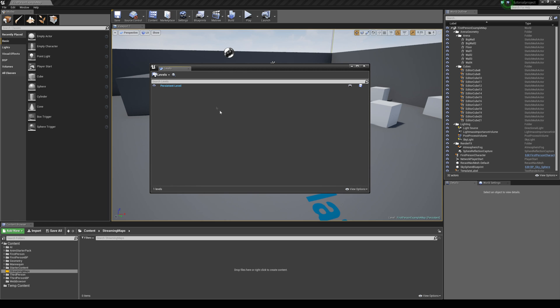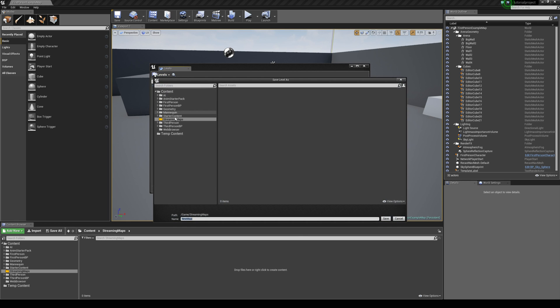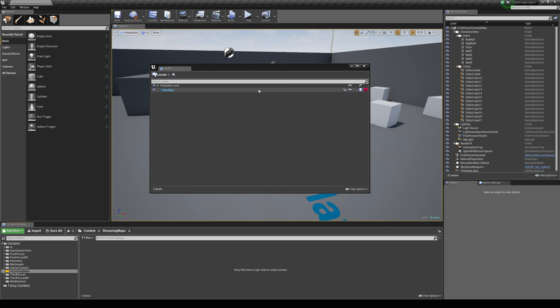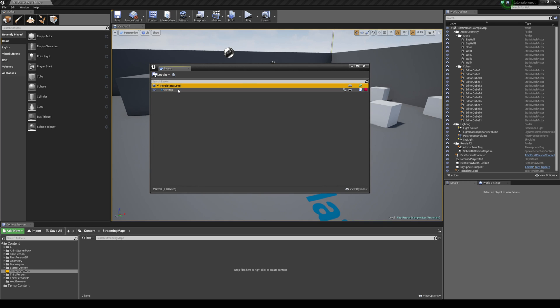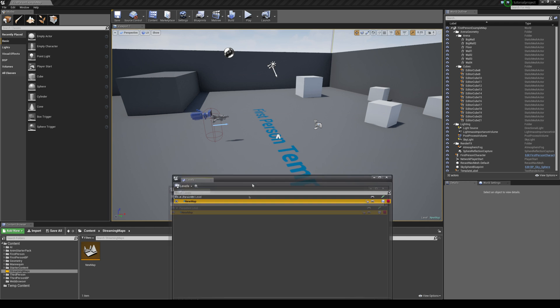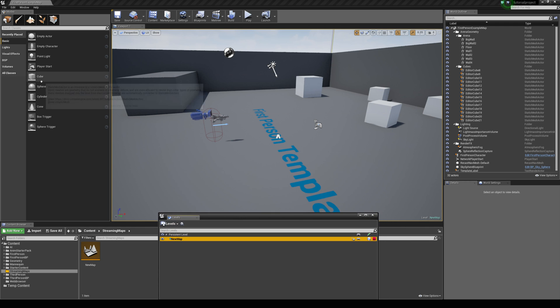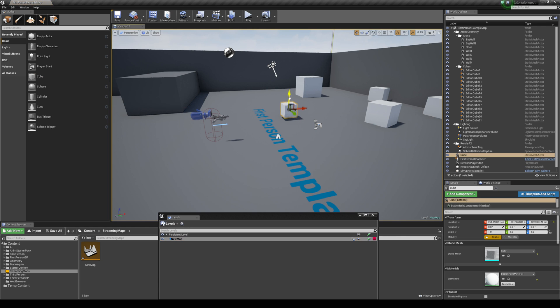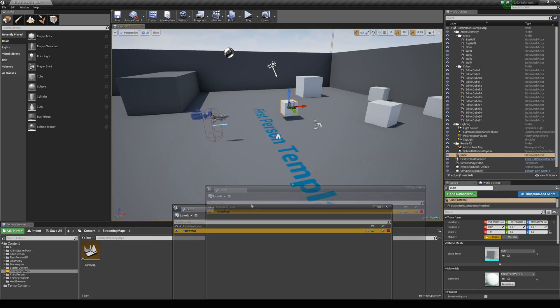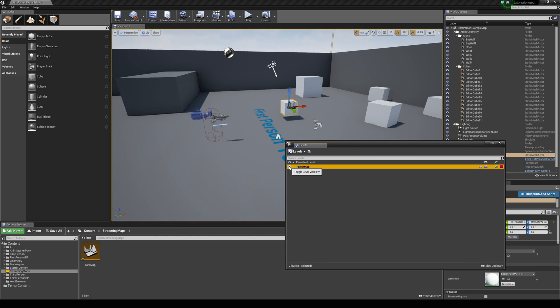What we can do is create a new streaming map. If you hit levels and just hit create new, I'm just going to leave it named as new map. You can toggle between these two maps by double clicking on them. If I highlight new map by double clicking on it and drag in let's say a cube, now this cube has been applied to our new streaming map. You can see this by toggling the visibility of the map again.